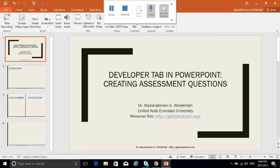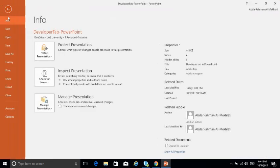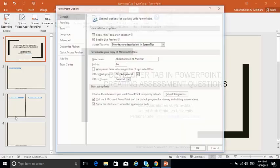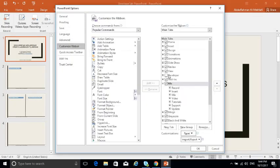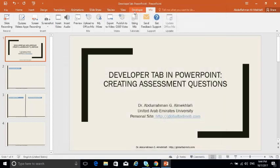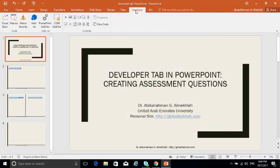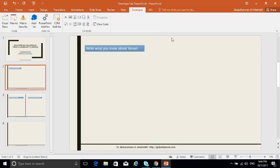First of all you need to bring the tab from File > Options > Customize Ribbon, and then you click on Developer and say OK. Now we get it here and it becomes part of PowerPoint.